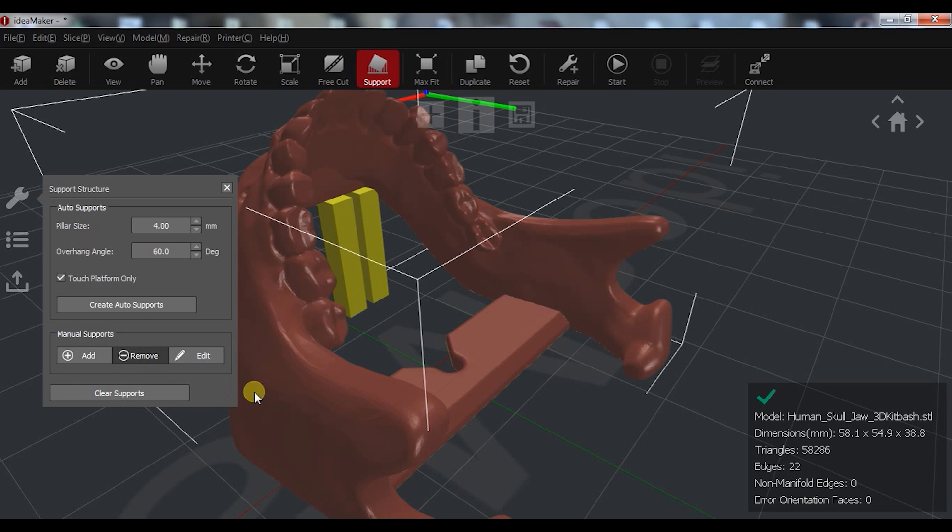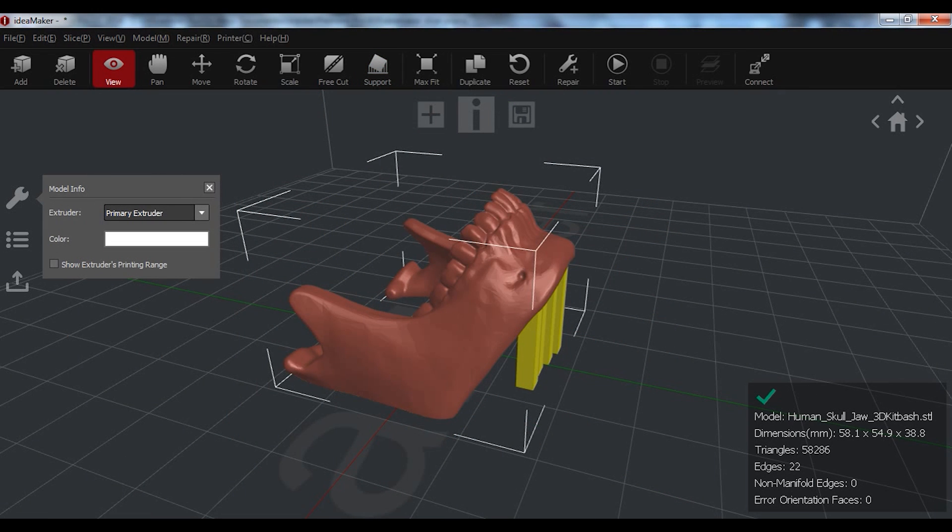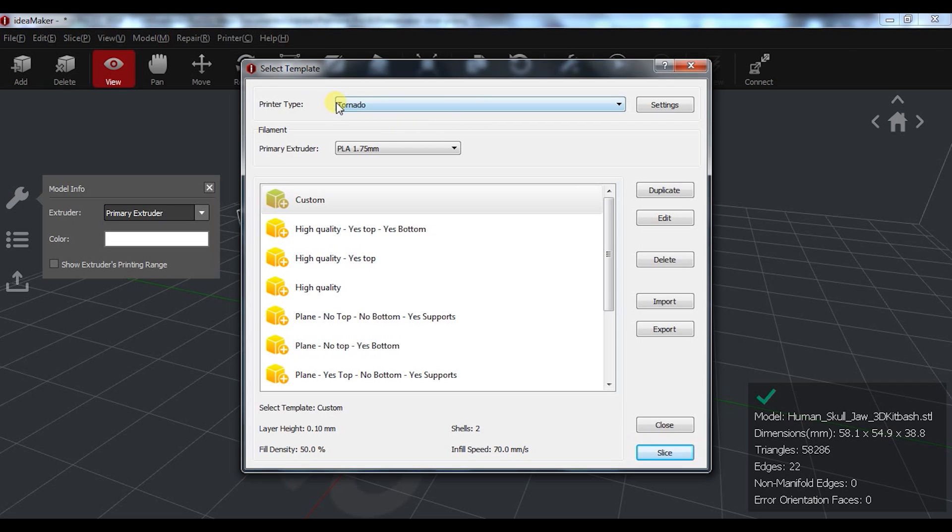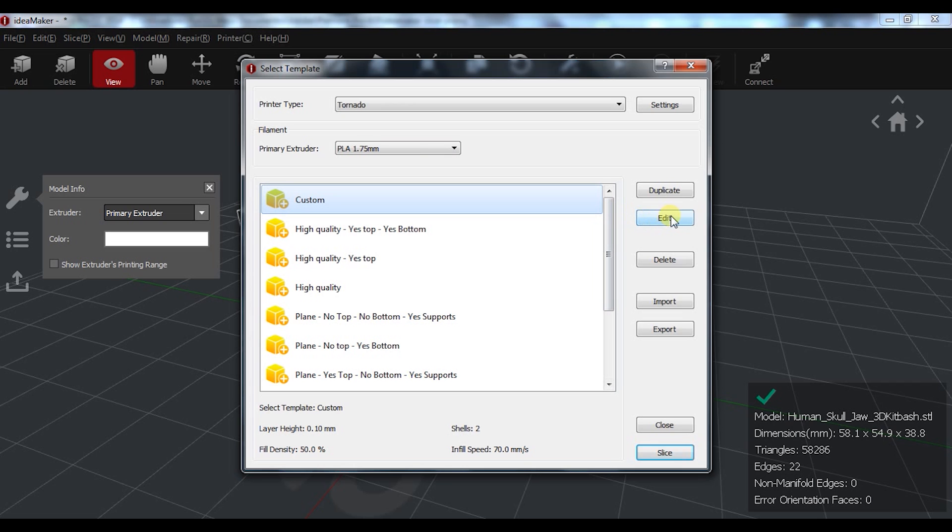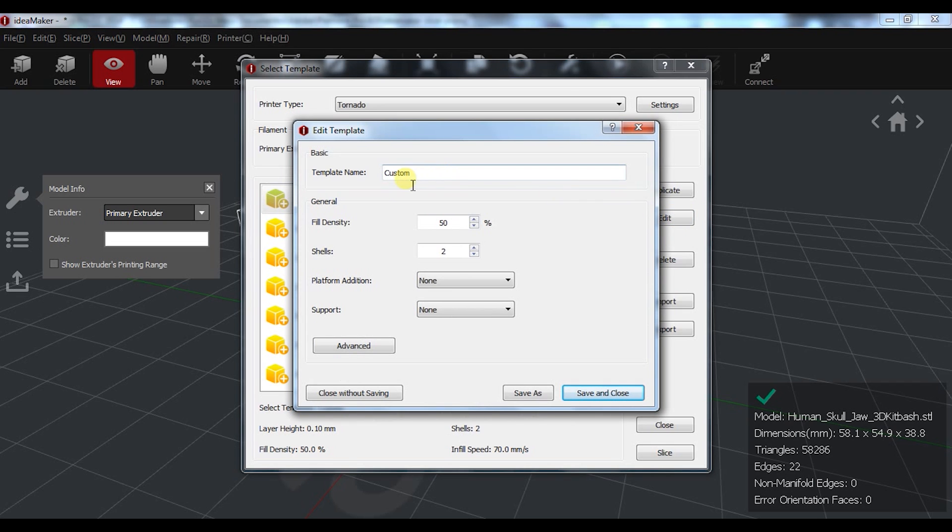In the slicer options you have first the template menu. You can have different templates with different slicer settings. I normally have a few for certain specific models and a basic one that I use for simple models where I just want to change the infill percentage or layer height. Having said that, you can create a new one or edit one of the existing ones. Right there, you have the infill percentage, number of shells, platforms and support options.